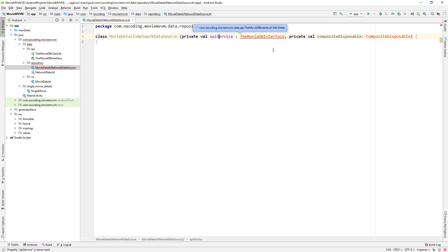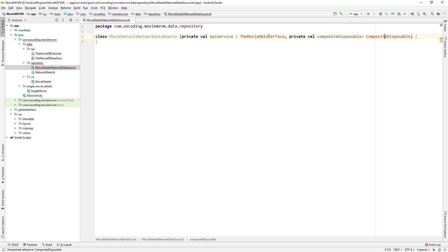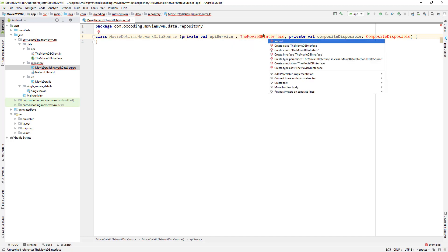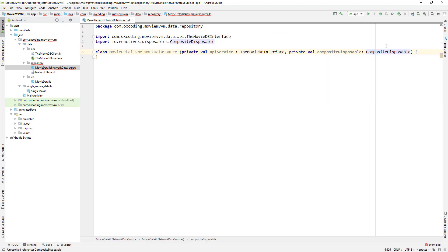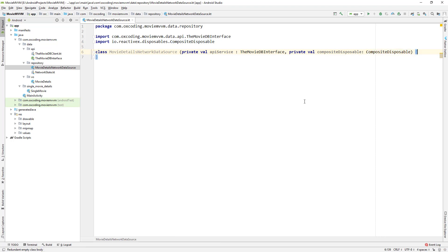The constructor has the MovieDB interface and CompositeDisposable. Now what's CompositeDisposable? This is an RxJava component we can use to dispose our API calls. So when we want to dispose an RxJava thread, we can use CompositeDisposable. It will be more clear when we implement it.